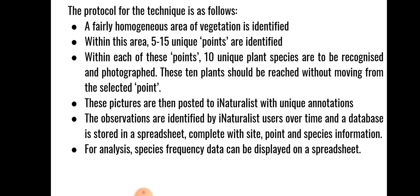These pictures are then posted to iNaturalist with unique annotations. The observations are identified by iNaturalist users over time and a database is stored in a spreadsheet complete with site, point and species information. For analysis, species frequency data can be used.